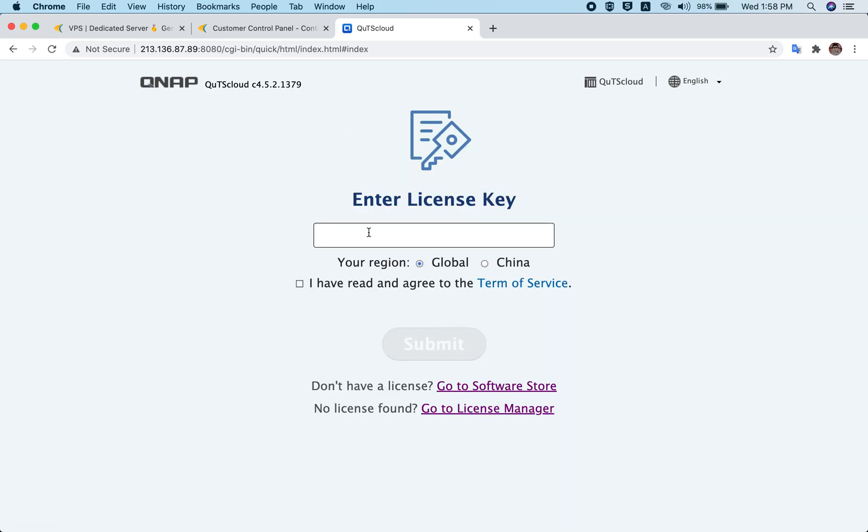The next step is to click on Start Smart Installation. You'll need to enter the product license key. In this video I'm not going to show you how to generate the license key or finish the smart installation — we've already recorded video tutorials for that, and you can find the links in the description.